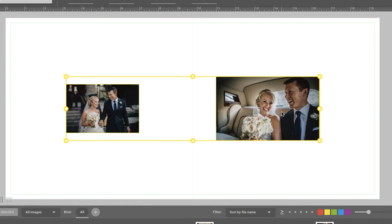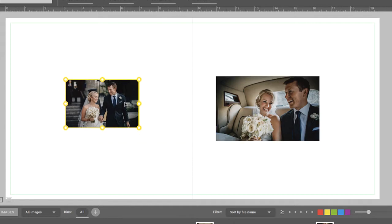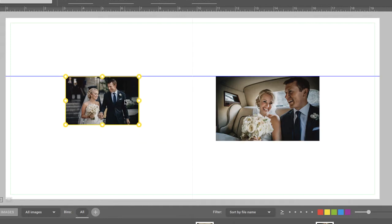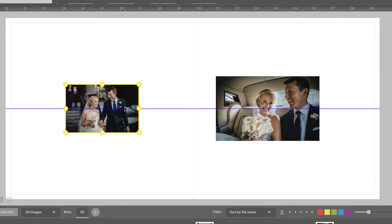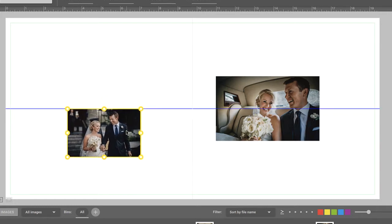The thin blue smart guides help to align images to each other. For example, when the edges of two or more images are perfectly aligned, you'll see the blue guide along those edges. It also helps to center images in respect to each other. In this case, the blue guide will run through the center of the images. Or, if an edge of one image is aligned to the center of another image, you'll see the blue guides as well.